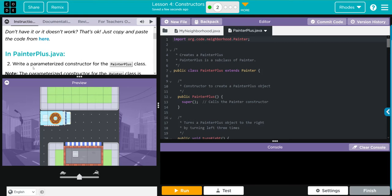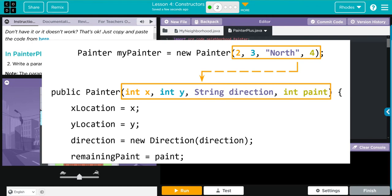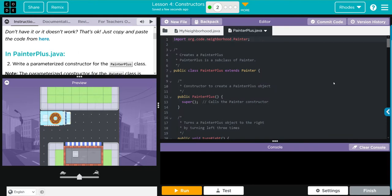Next we're going to write a parameterized constructor for the PainterPlus class. If you look at this little graphic right here, you can see what we're doing is we're going to call the x coordinate, the y coordinate, the string direction, and the amount of paint we have left. We're going to use our old friend super because we need to get those painter constructors. So we're going to super x, y, direction, and paint.